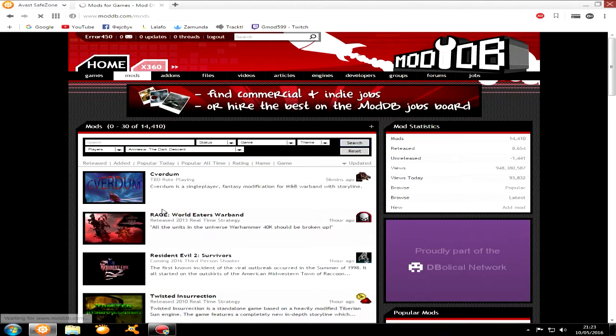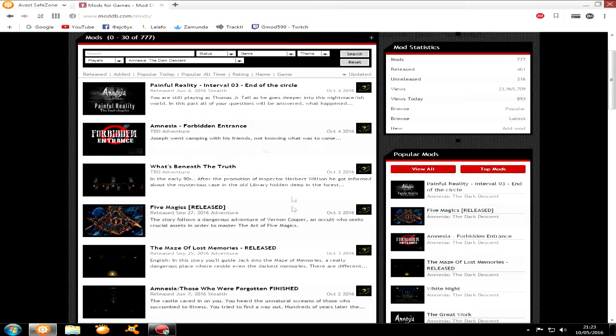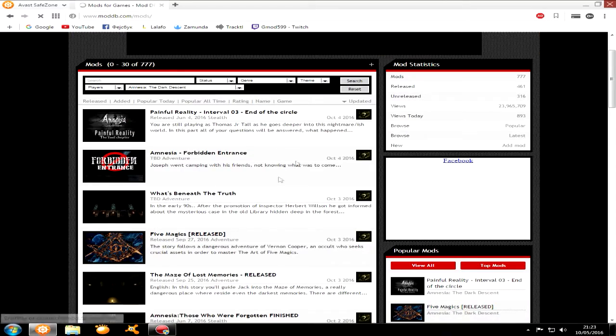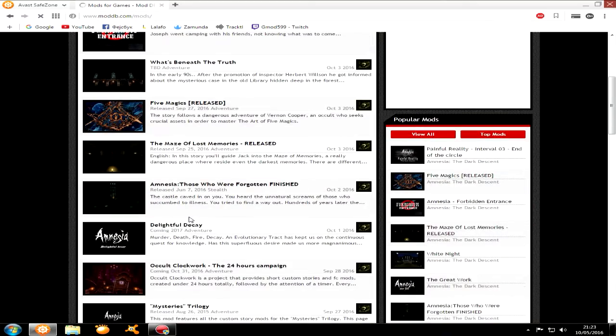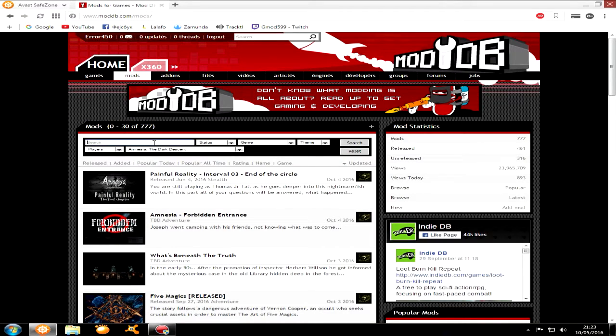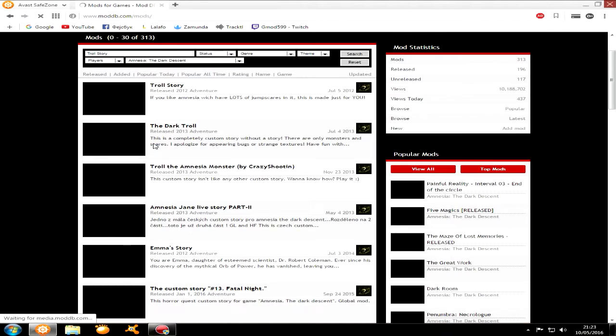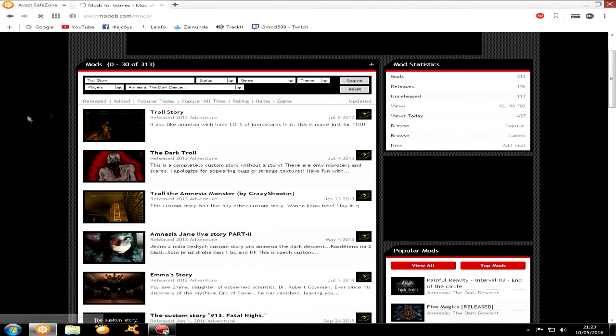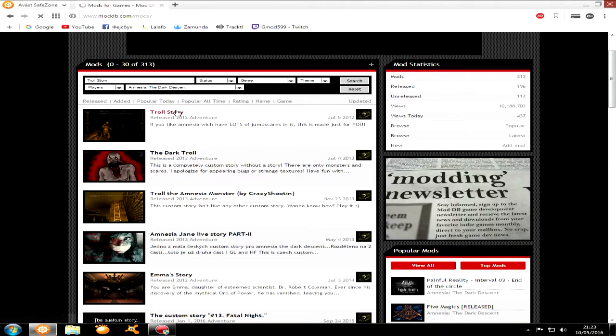So let's find Amnesia and use the diamond skills. Press there and click search, and download any of those custom stories you want. Like I like Troll Story, which is trolling. It's very good.